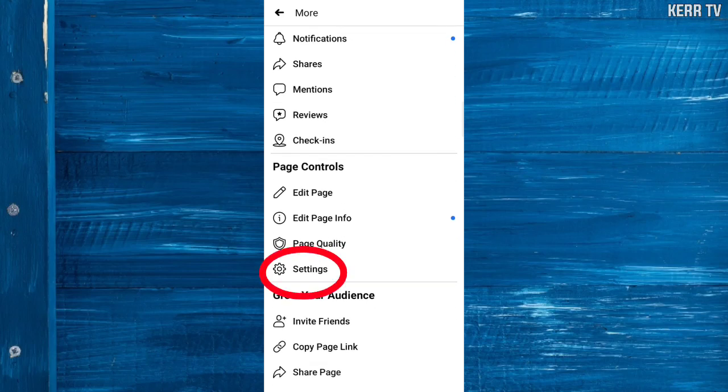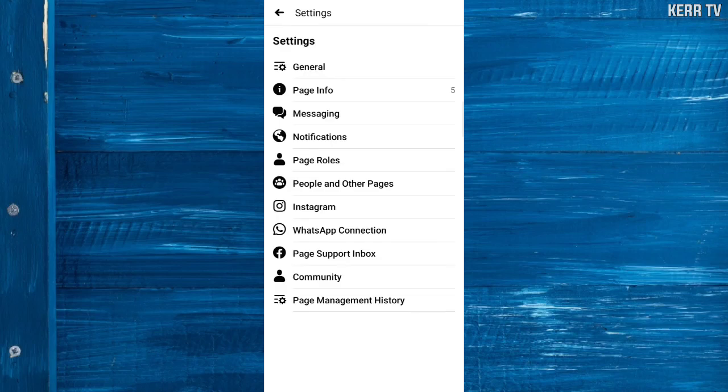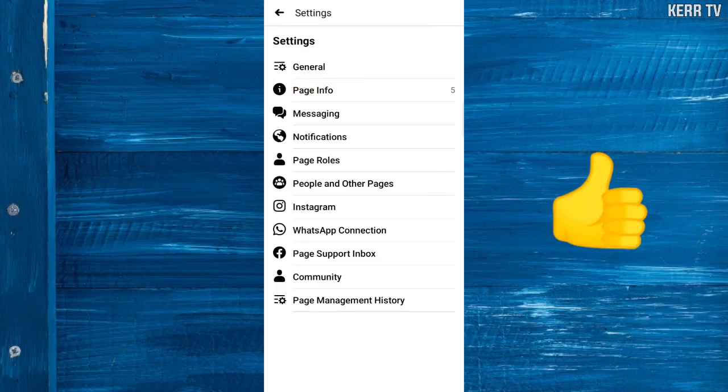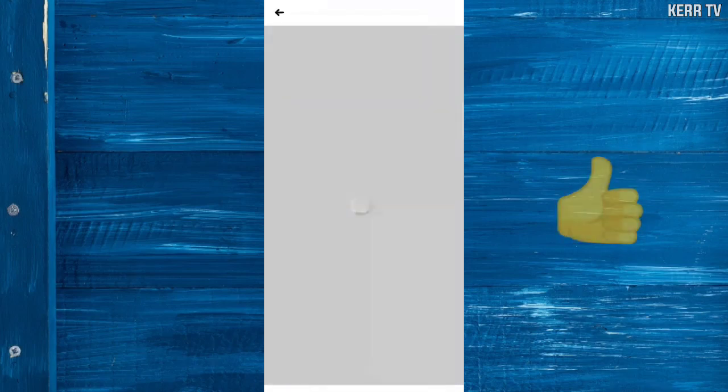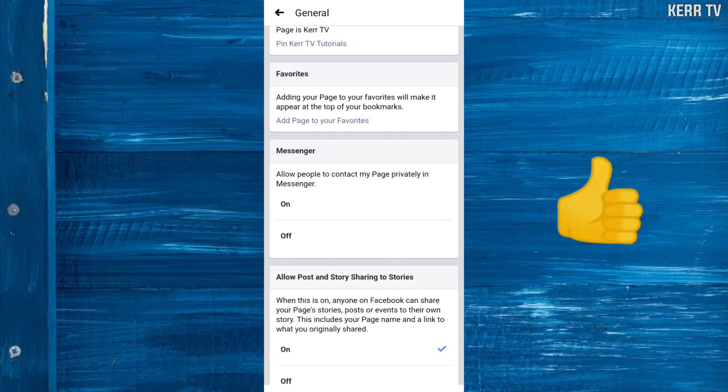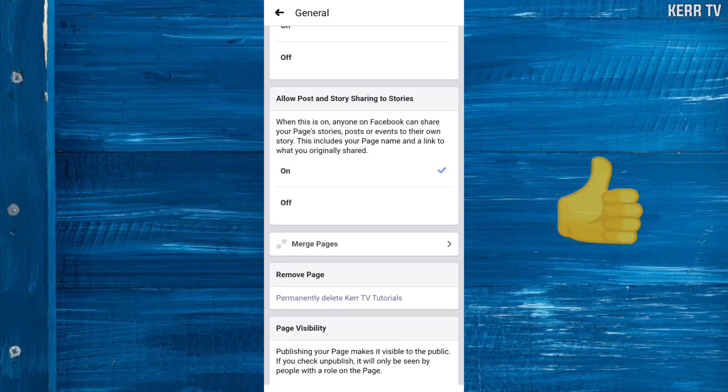Here click on General, scroll down again, and you'll find the delete option.